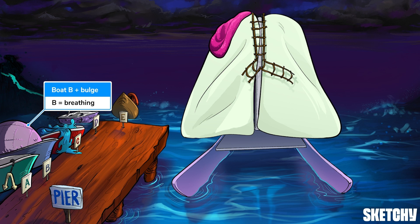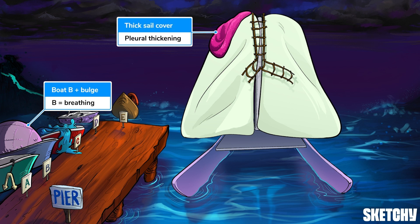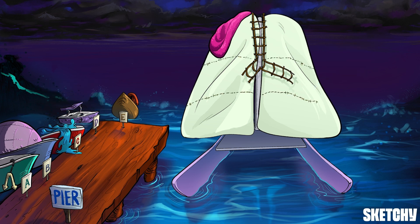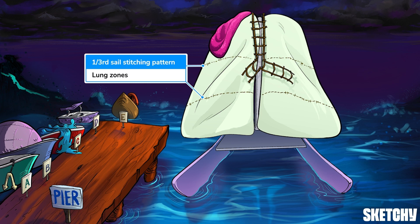Boat B's expanding bulge is a reminder to consider breathing. Begin by looking for the pleura, which should not be visible on a chest x-ray, unless there's pleural thickening, as symbolized here by this thick sail cover. These windblown sails are our recurring symbol for lungs. On a chest x-ray, the lungs are divided into three zones, which take up one-third of the height of a lung, similar to how this stitching pattern separates each sail into thirds. Checking the lungs by zones ensures you don't miss any tiny spots.